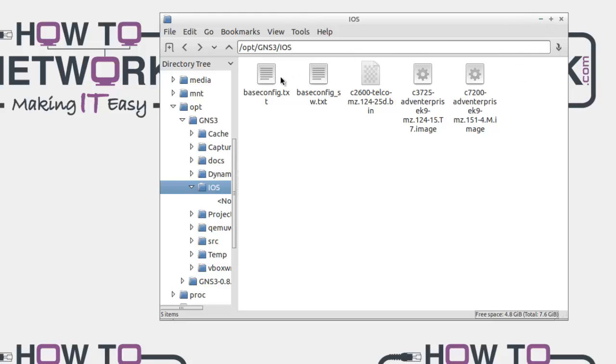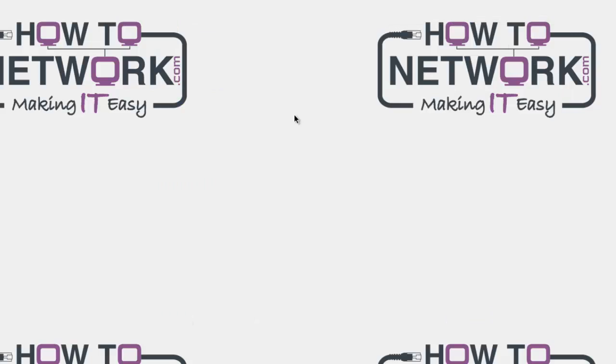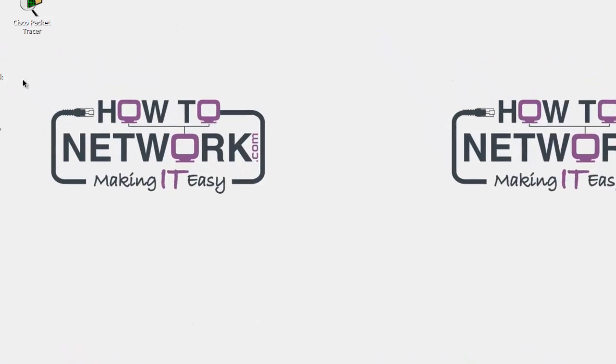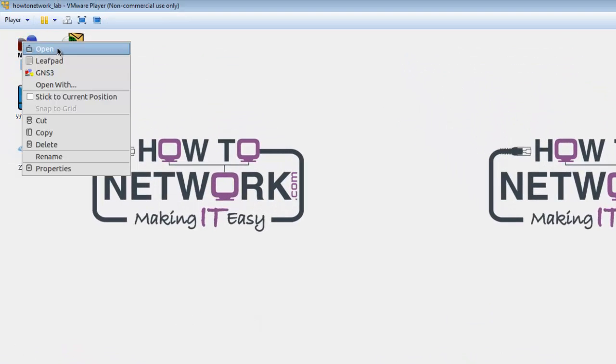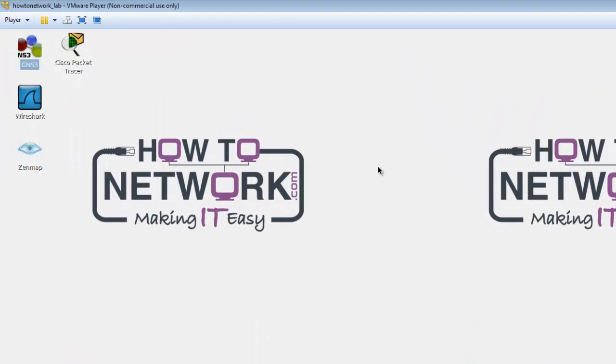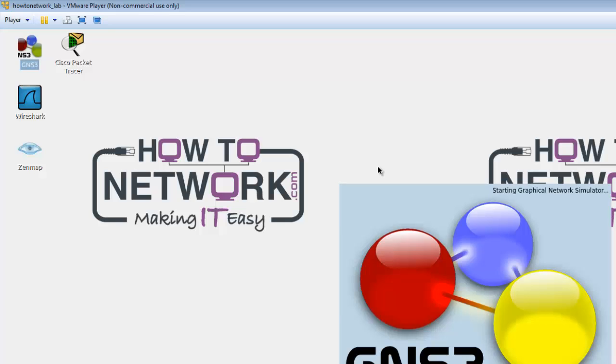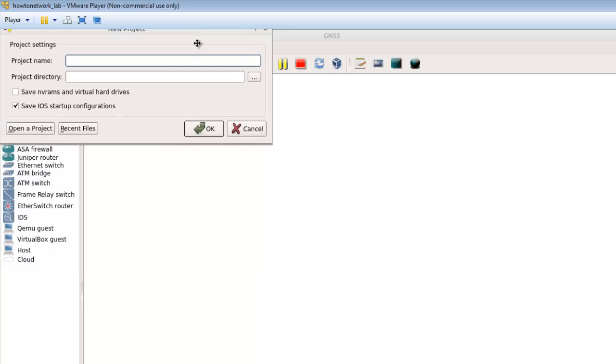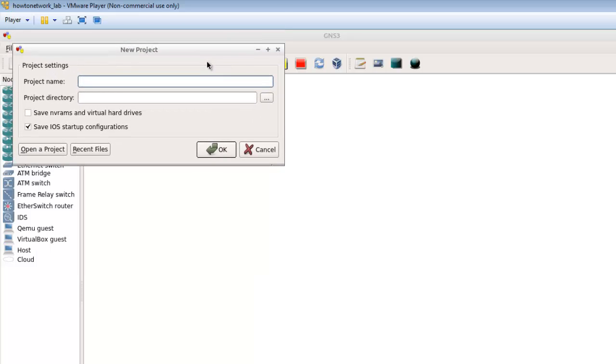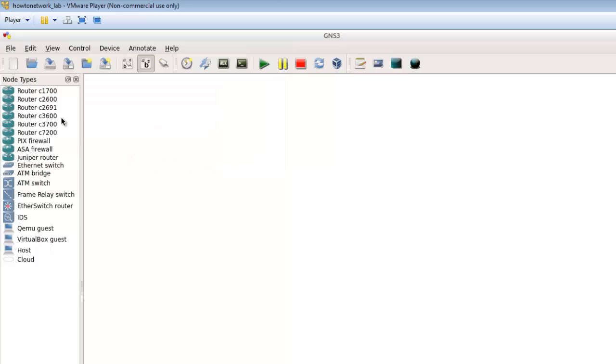So this is where all of our iOS images are kept and we can then associate our iOS images with various routers available on the VRack. I've right clicked and opened GNS3. I'm not going to open up a new project for this video so you can cancel out the window here and you can see we've got a list of routers on the right.